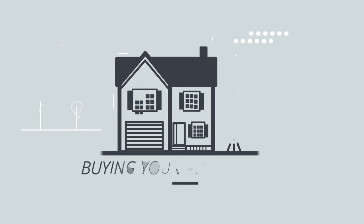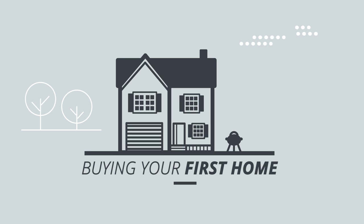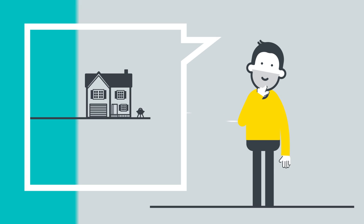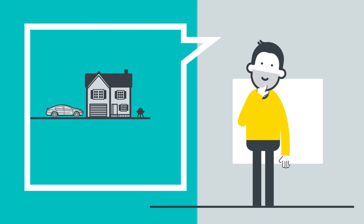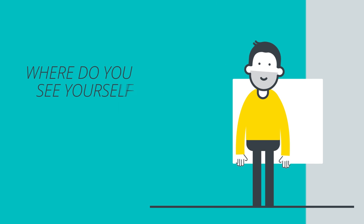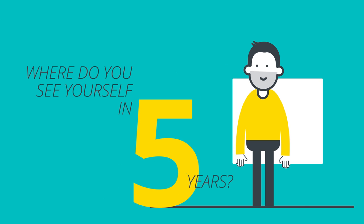When you're thinking of buying a home, it's important to think about the big picture. Where do you see yourself in five years?